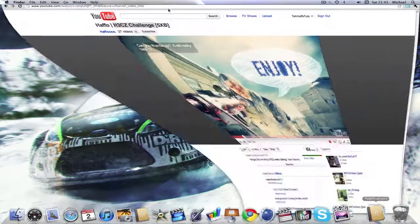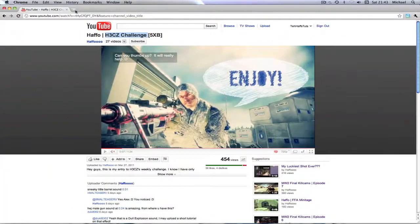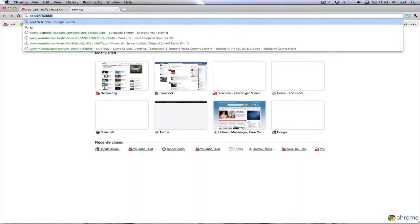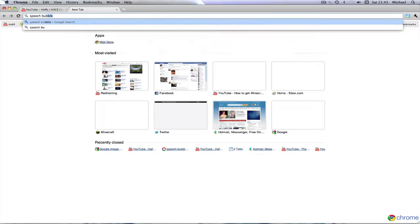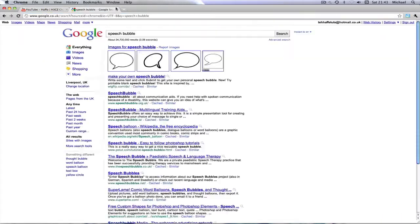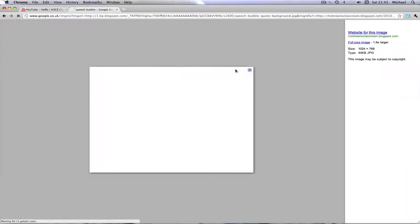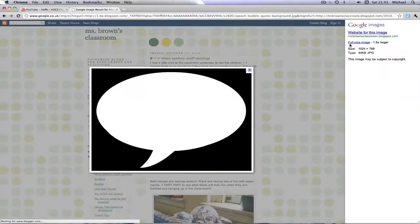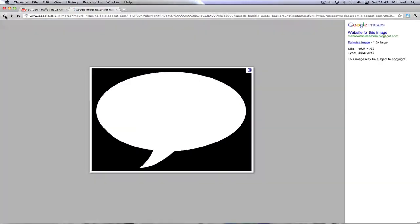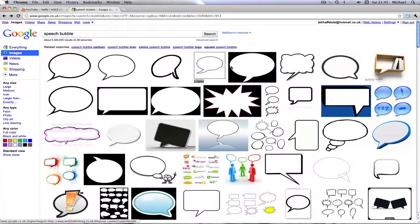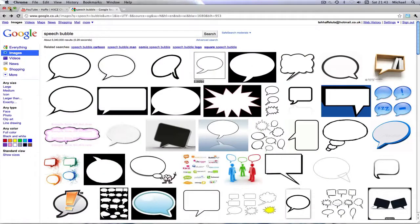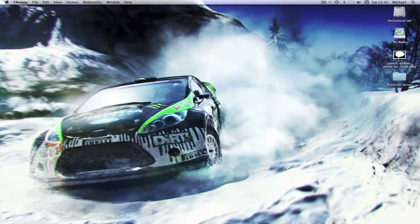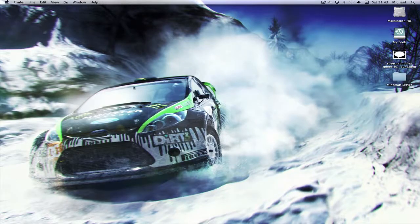First of all, you're going to want to go on to Google Images and just type in speech bubble. This is because you're going to want to get an image of a speech bubble, believe it or not. I've already saved it, this is the one I used, it's on this first page. You just save it to your desktop or wherever you want to save it.